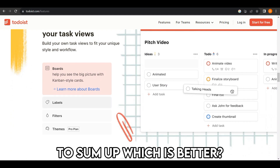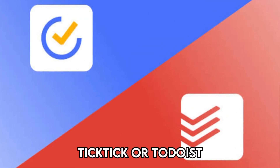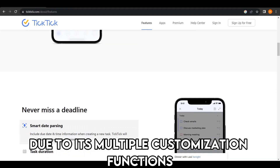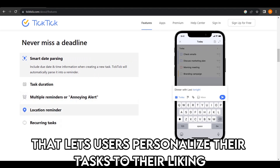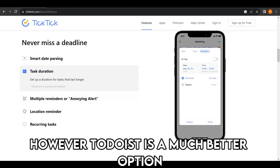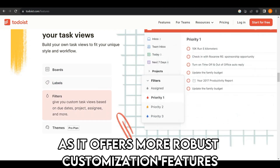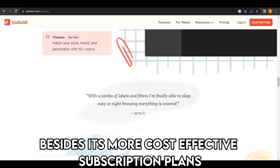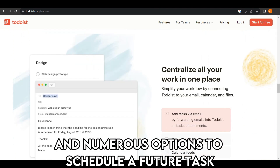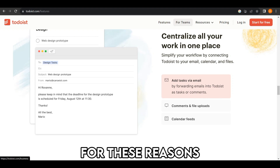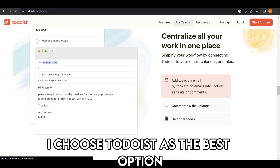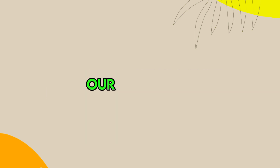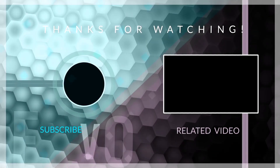To sum up, which is better — TickTick or Todoist? I find TickTick a good option due to its multiple customization functions that let users personalize their tasks to their liking. However, Todoist is a much better option as it offers more robust customization features, besides its more cost-effective subscription plans and numerous options to schedule a future task. For these reasons, I choose Todoist as the best option. Feel free to check out the products from the links in our description. Thanks for watching. Till next time.